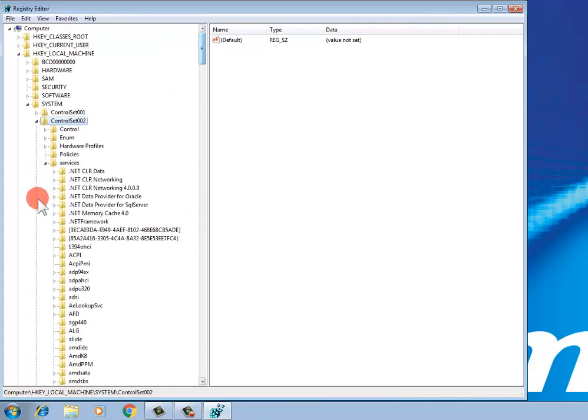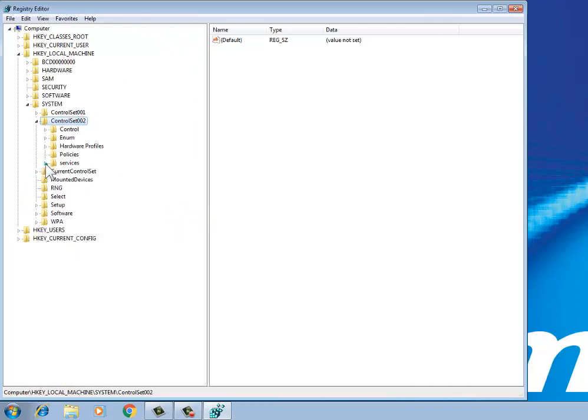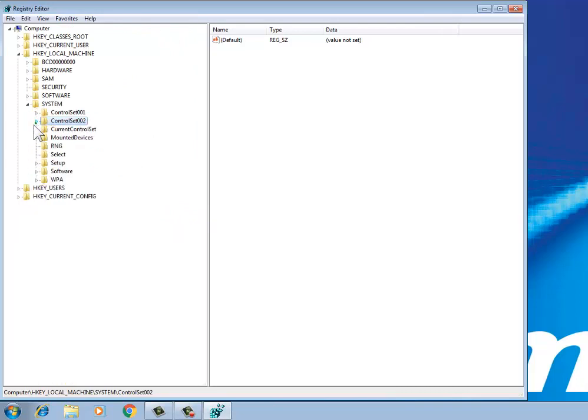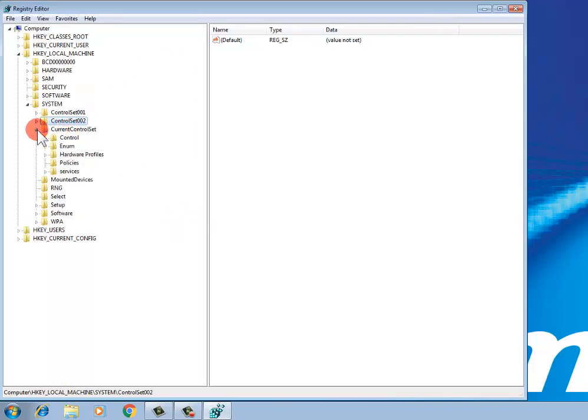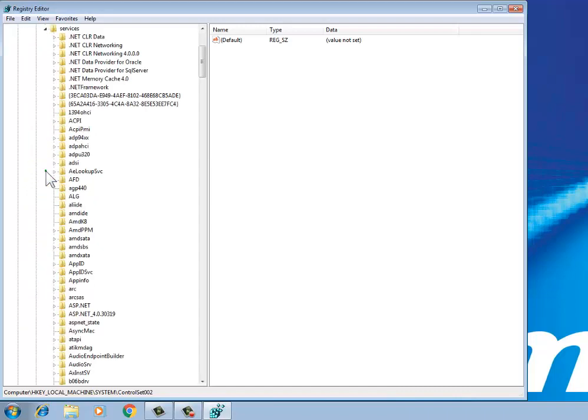Open CurrentControlSet, then Services. If any Oracle component is found here, please delete it.